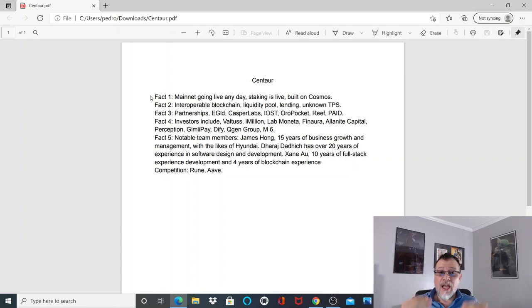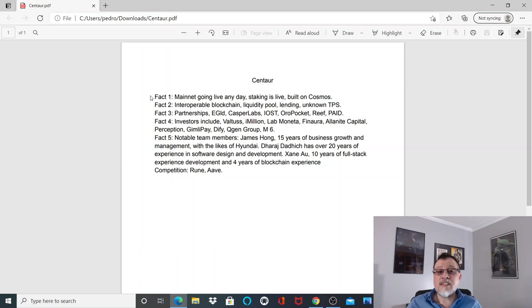Fact number three: partnerships with Egold, Casper Labs, IOST, ORO, Pocket, Reef, and Paid. What's important is that this project, being a liquidity pool, they're able to provide liquidity to different blockchains for different coins. This is important, especially as they're going to be running exchanges and liquidity is going to be important to prevent impermanent loss. Plus, partnerships of this kind will foster adoption.